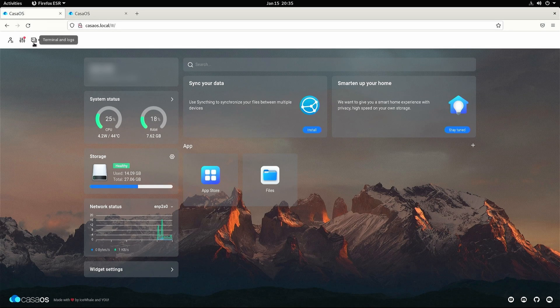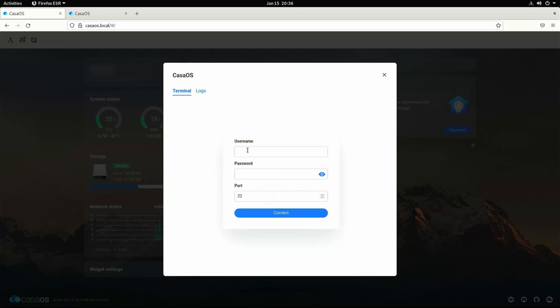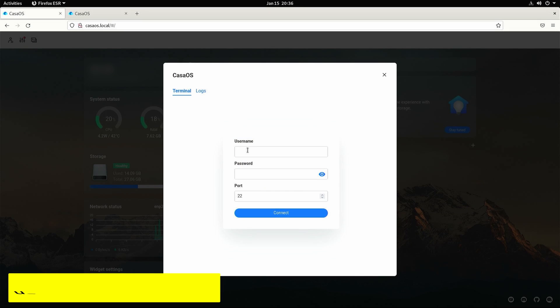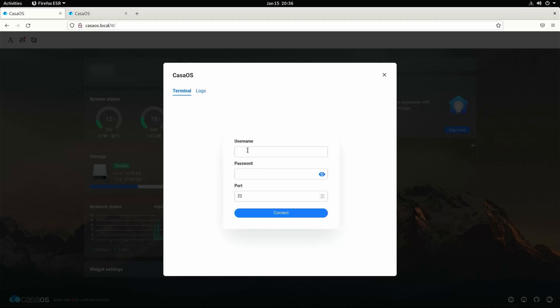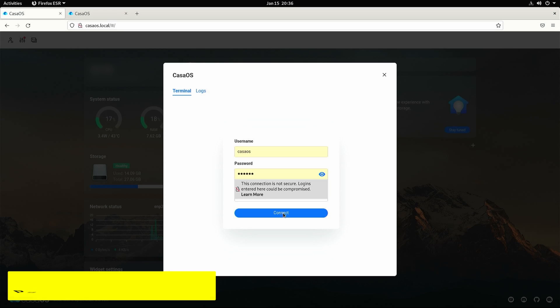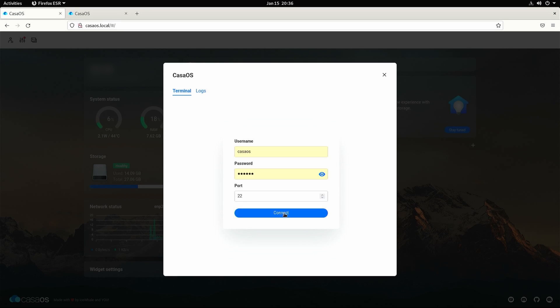In the top left hand corner there is a button next to the preferences. For terminals press this. Inside of the username and password we're going to type CASA OS all in lower case. The password will be the same as CASA OS. Press connect.